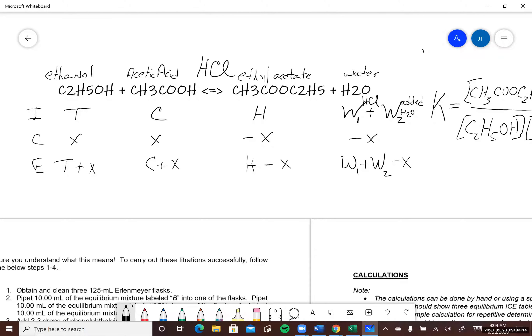The reaction under study is ethanol plus acetic acid in equilibrium with ethyl acetate and water. The purpose of the lab is to prove that the equilibrium constant is constant as long as the temperature is constant, regardless of what you start with.